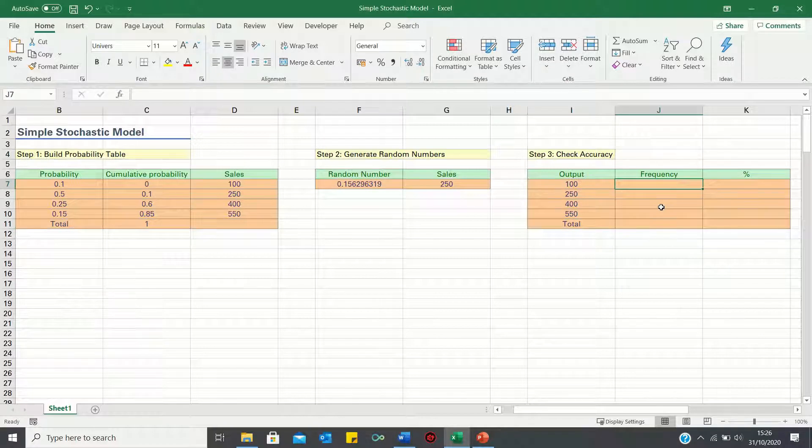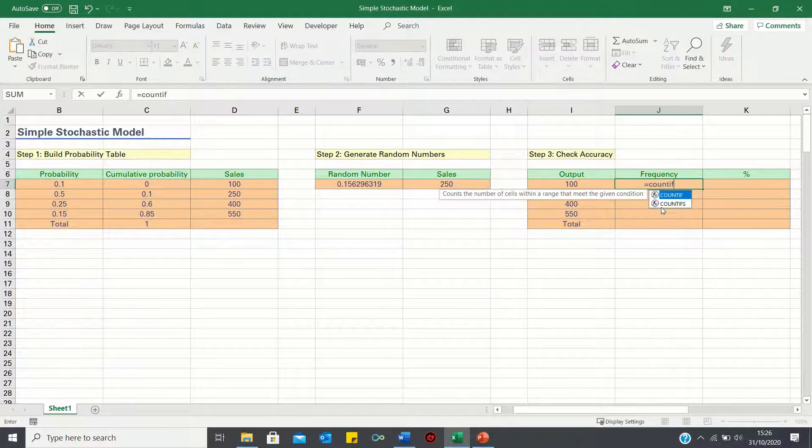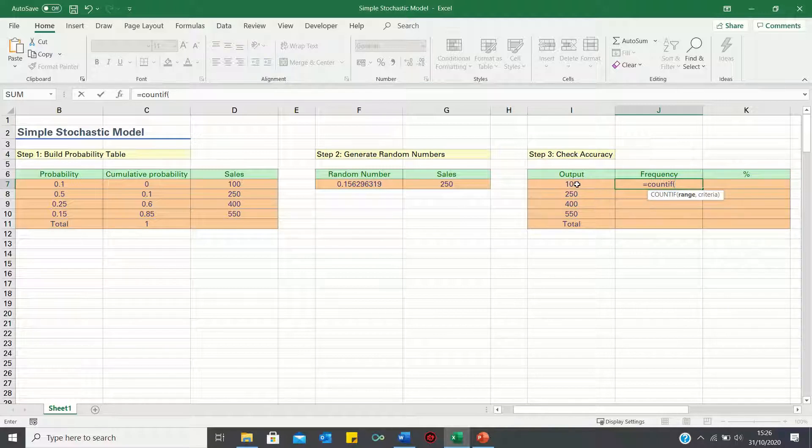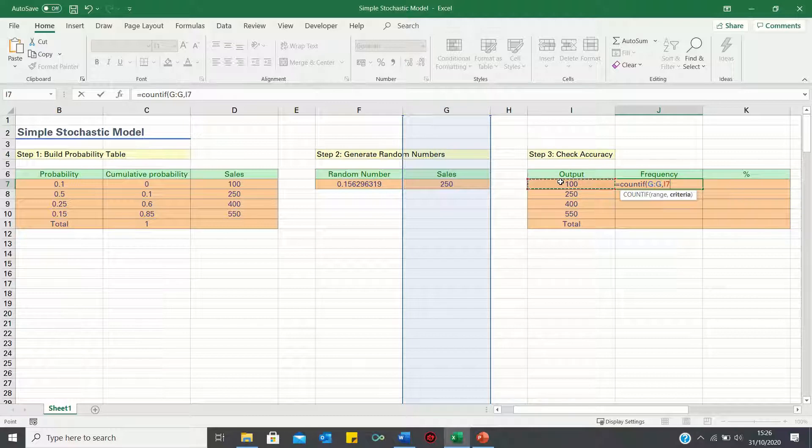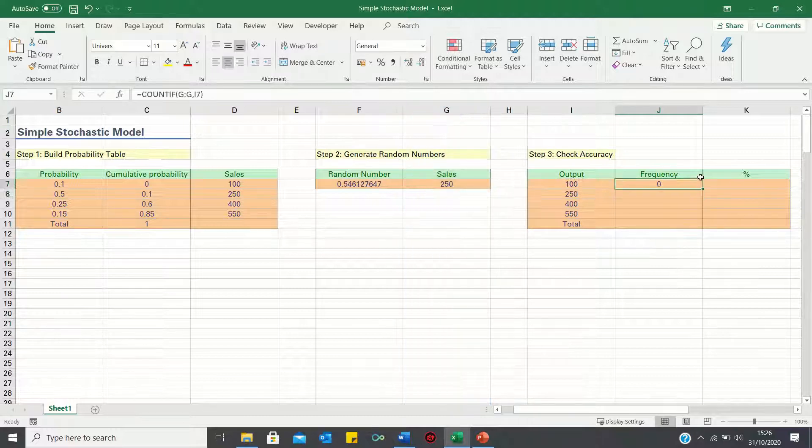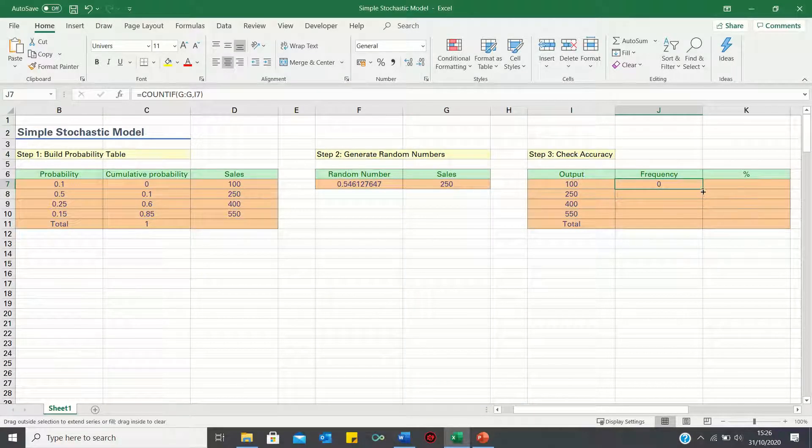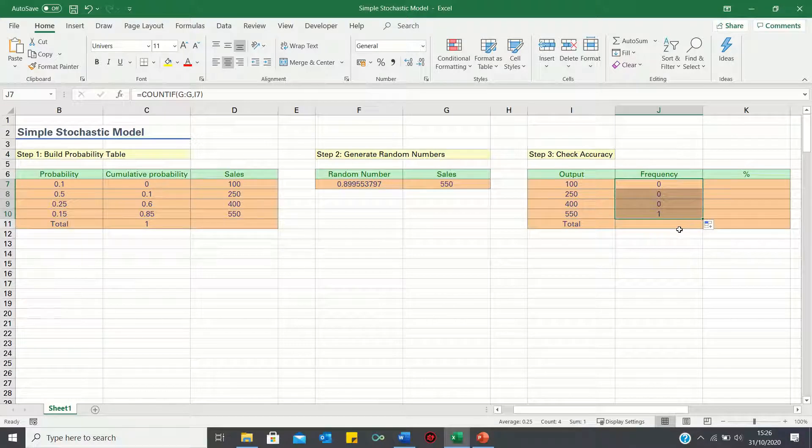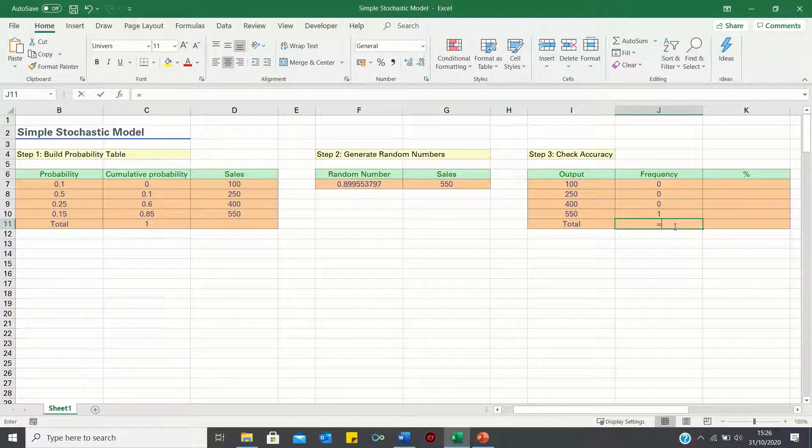To calculate the frequency of each sales figure we can use COUNTIF so we're counting how many times the value 100 has been retrieved within column g. We can then bring this down to the below cells. The total occurrences can be found using the sum function.